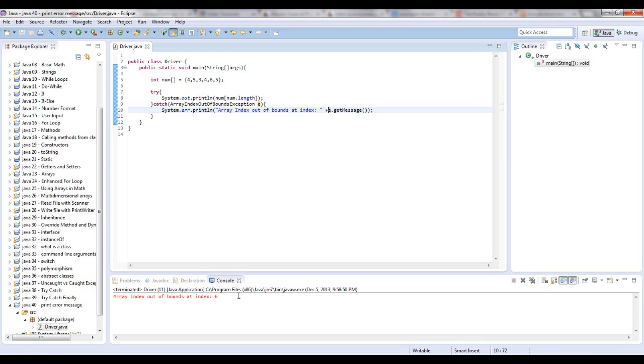And the whole thing will be read. It will say array index out of bounds at index 6. So it's telling you that index 6 is out of bounds of this array. So it throws that exception.